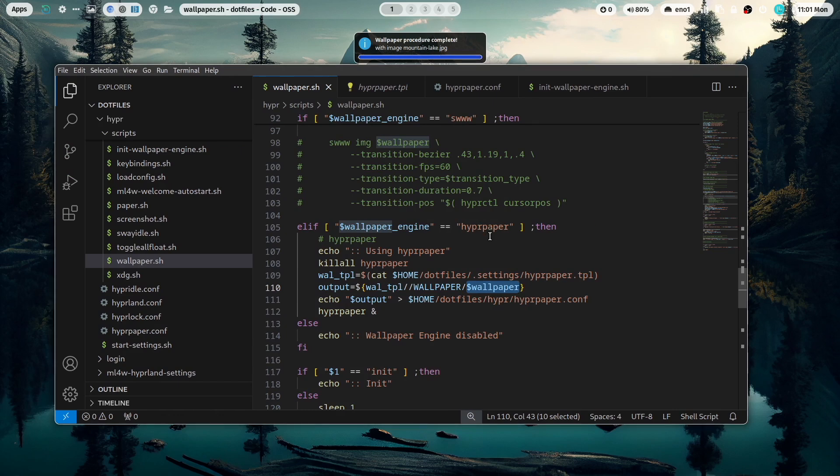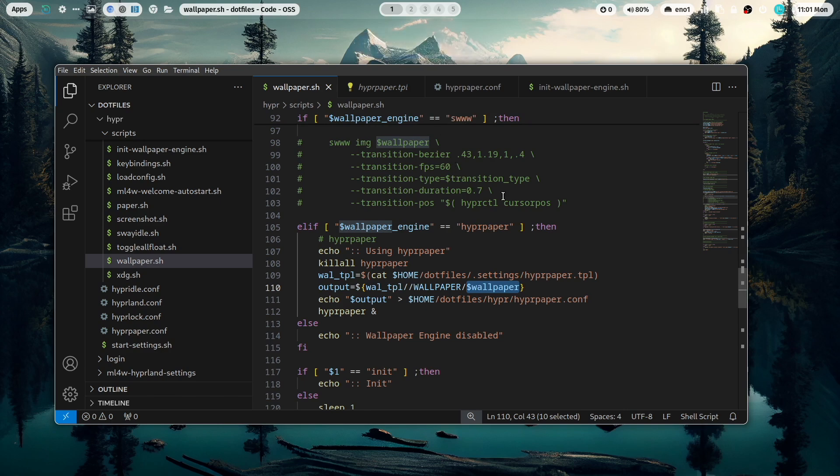And that's it. This is SWWW and hyperpaper. Yeah, and that's it. These are different possibilities to set up wallpaper on Hyprland. And you have also learned some advanced scripting to set up and change the wallpaper on the fly. With that, see you next time.